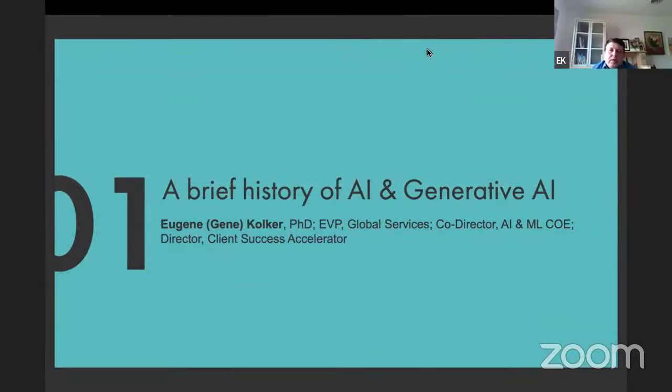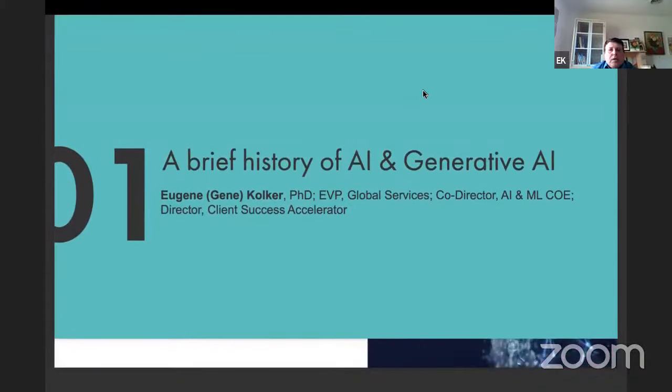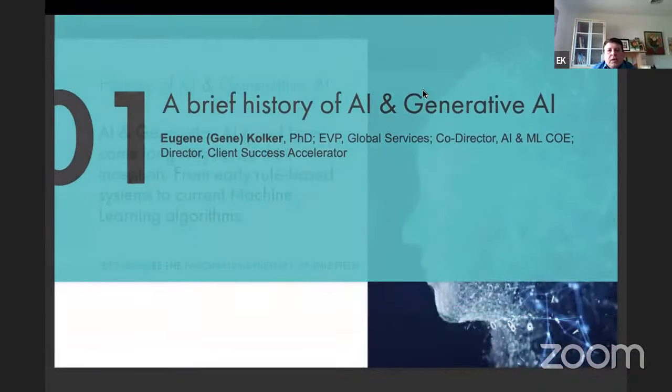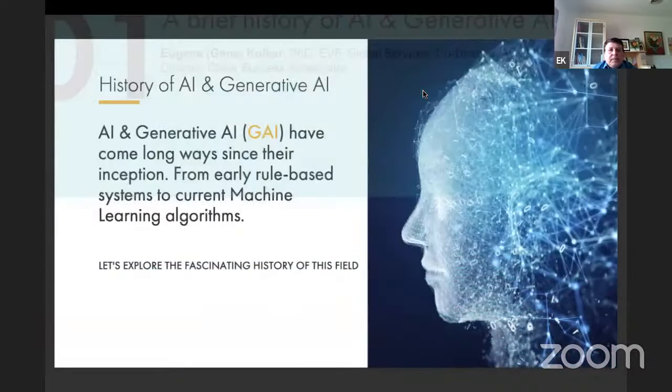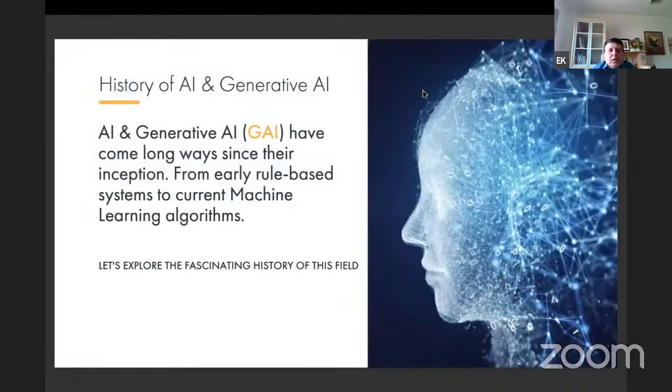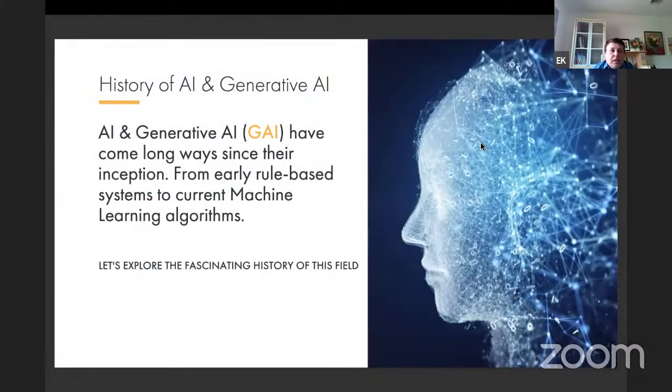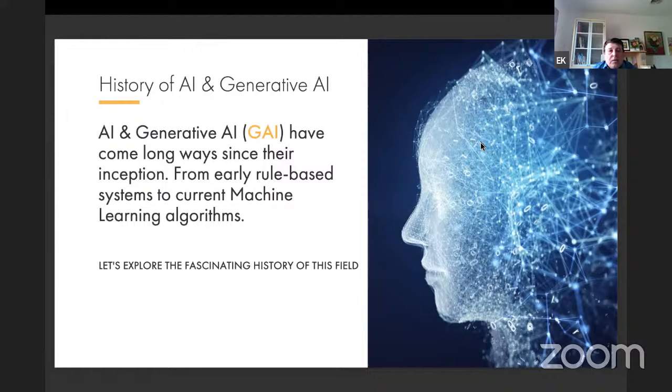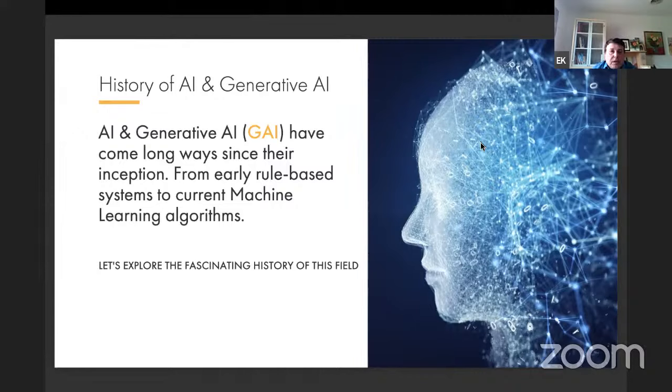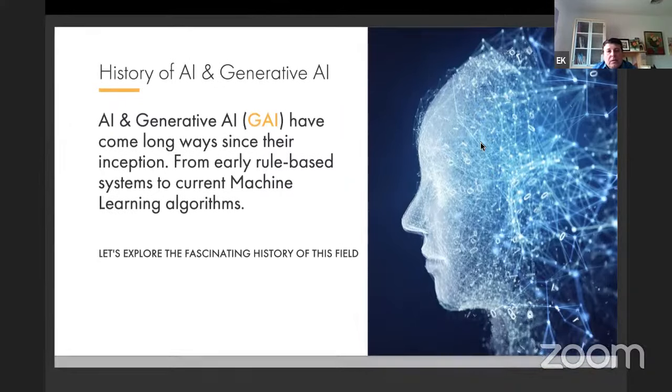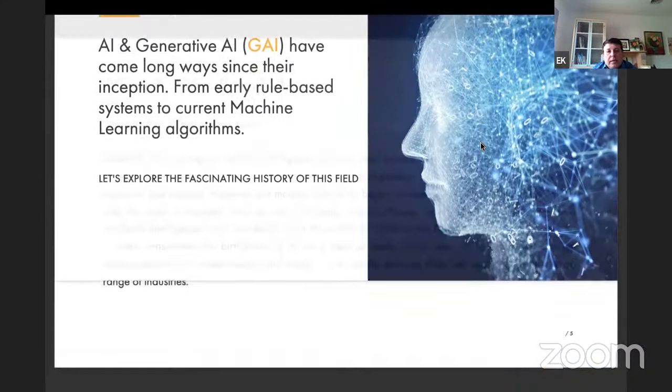We're going to cover very briefly the history of AI and generative AI. By the way, this slide was generated with help of one of the most advanced tools to generate decks, gamma.app. Highly recommend that to you.